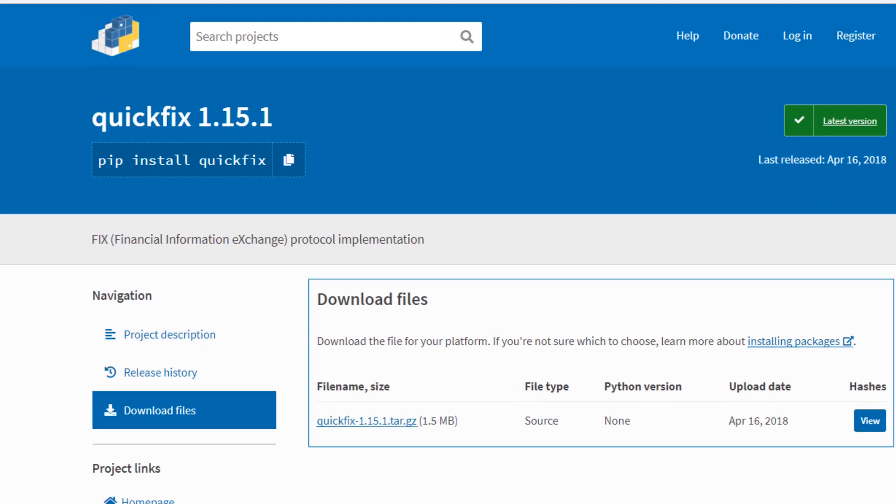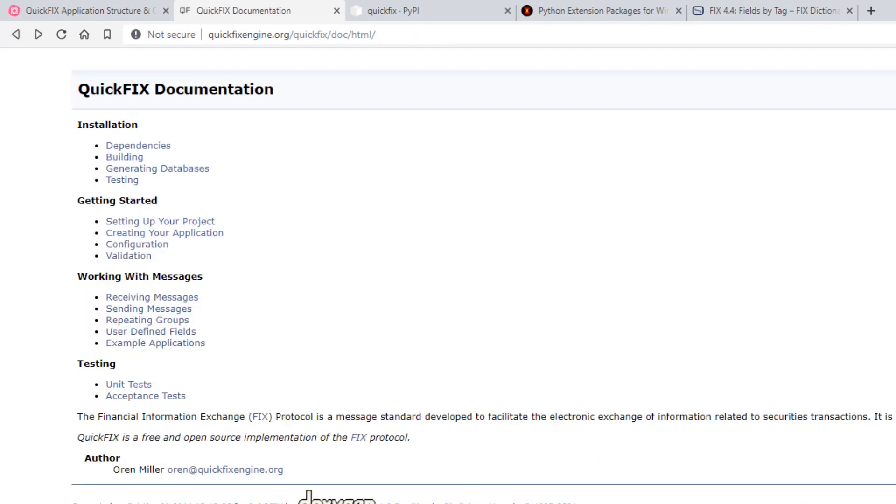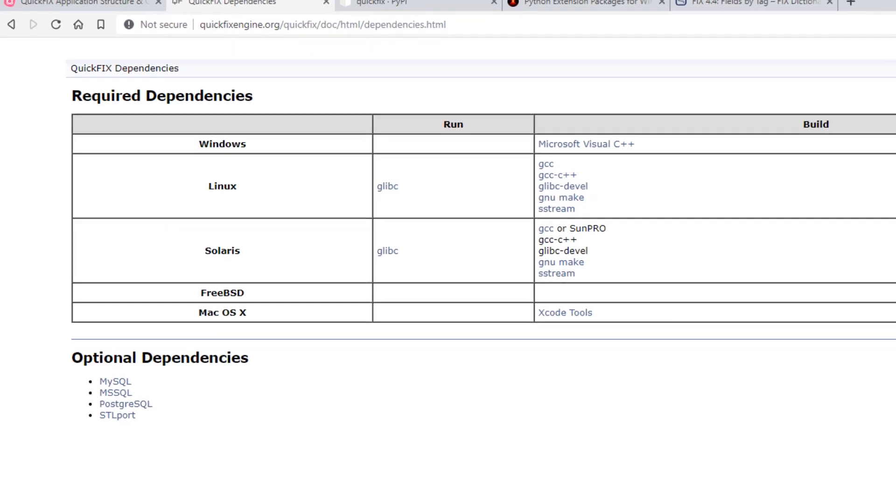And this is the case for Python applications. If you're creating your application in any other programming language, then it's advised to visit the dependencies page on quickfixengine.org/quickfix/doc. And depending on your operating system, go through the dependencies and required software for building your QuickFix application.